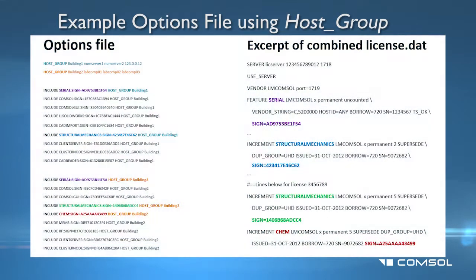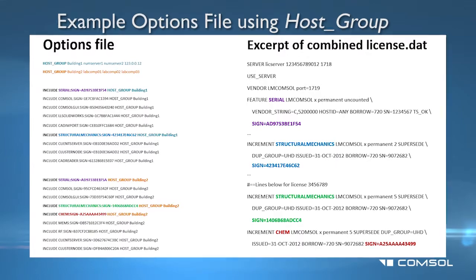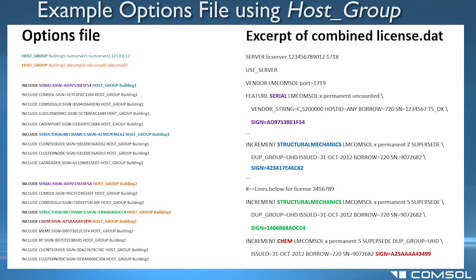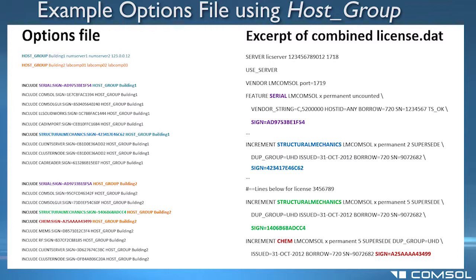Here is an example options file which restricts the use of the license seats to two groups of machines, building 1 and building 2. The first two host group lines in the file define which computers belong to a certain group. An include statement in lmcomsol.opt means that the group listed on that row, for example, hostgroup building 1, is the only group allowed to use the matching row in license.dat.